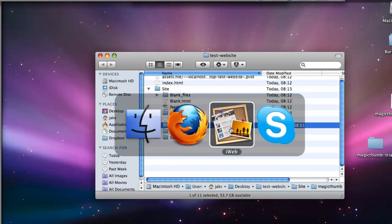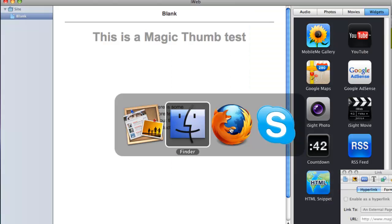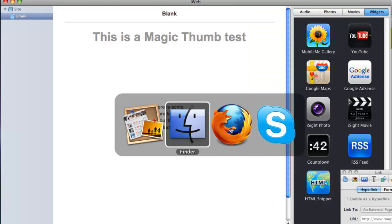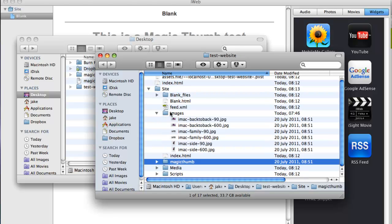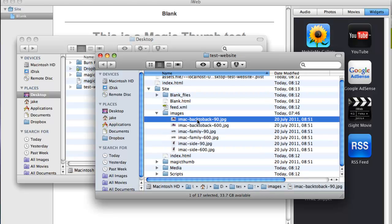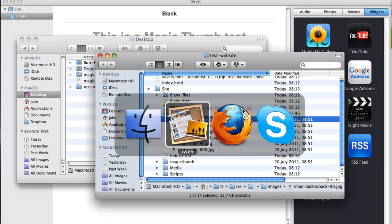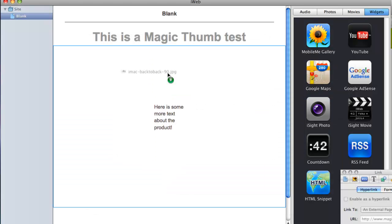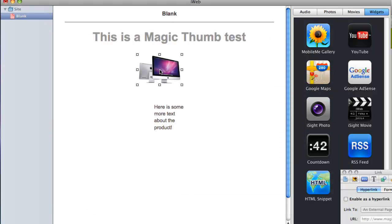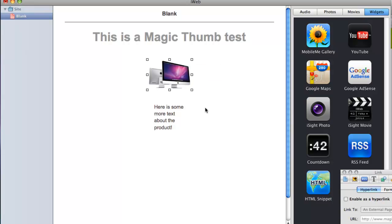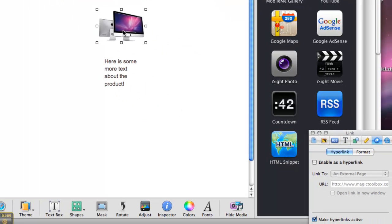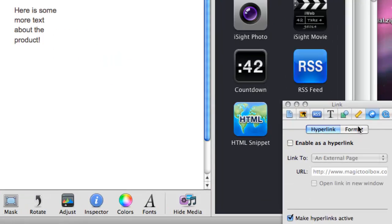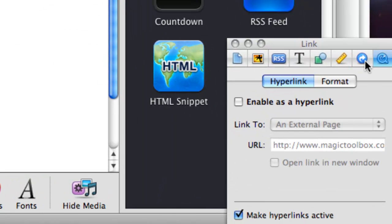So now we've got our product images, we're going to just drag them into our iWeb page. Let's grab that one and just click and drag it and drop it onto our page. And there it is. So that's the small image.